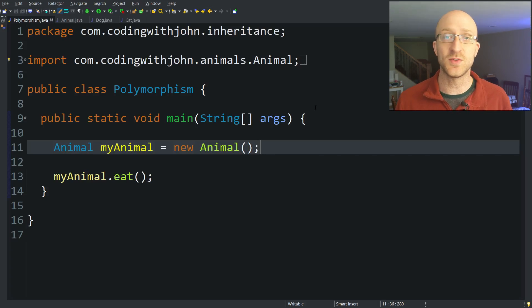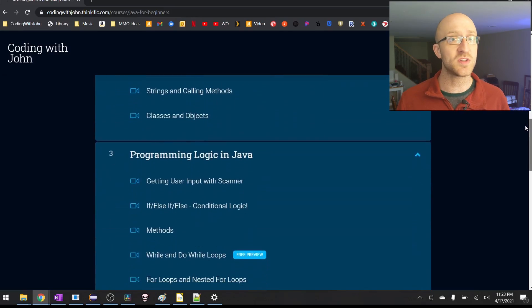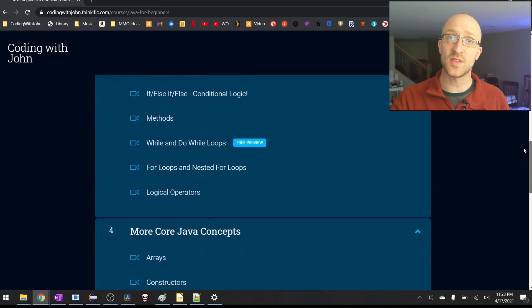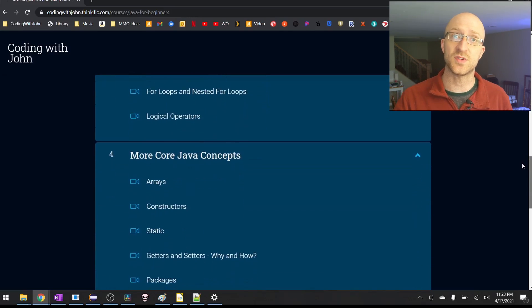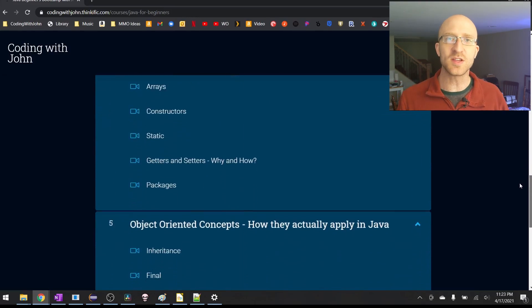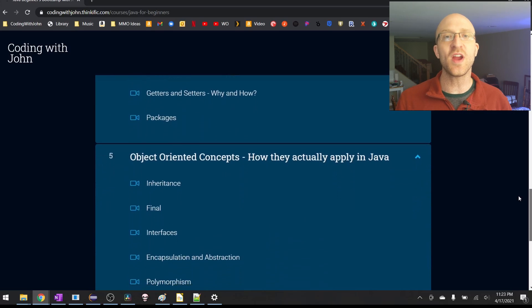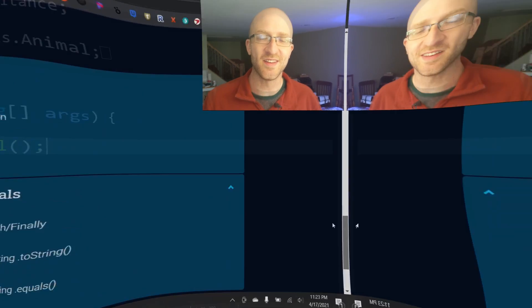My name is John and I put up a new Java tutorial video every single week, so be sure to leave a like and hit the subscribe button so you don't miss each week's video. I also have a full Java course available in the link down in the description if you're interested. I'm thrilled to have you here and let's get started.